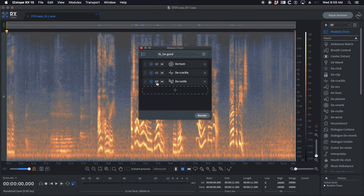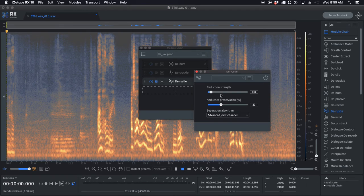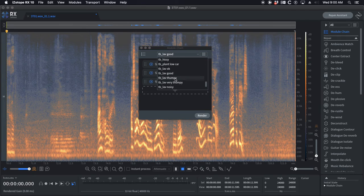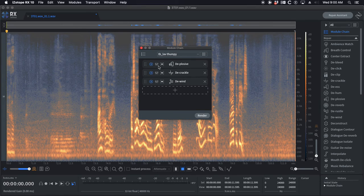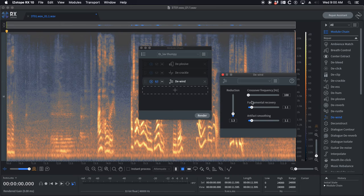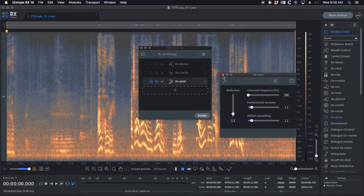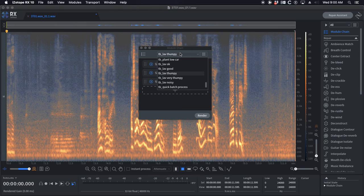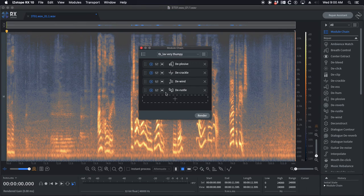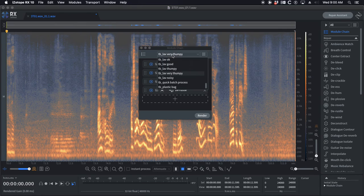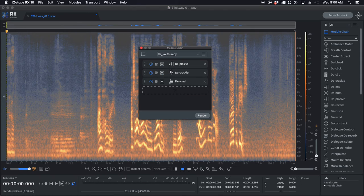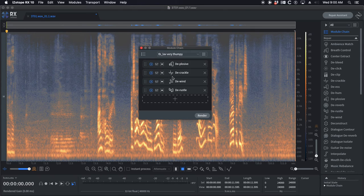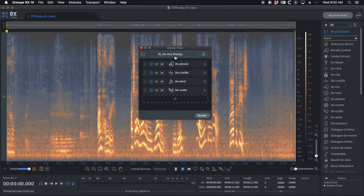Lav thumpy. De-plosive, de-crackle and de-wind. I found de-wind on super low settings helps get rid of some of that cloth bumpiness down at the low end. Very thumpy. I added de-rustle to it to help get rid of more of the cloth noise.